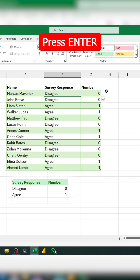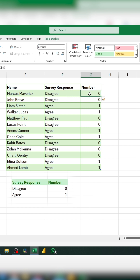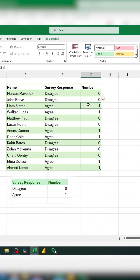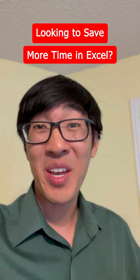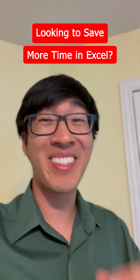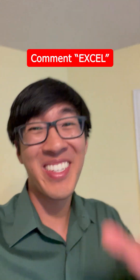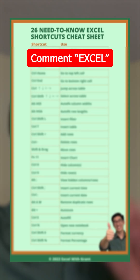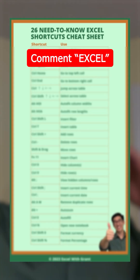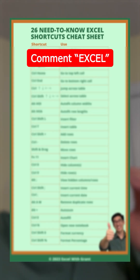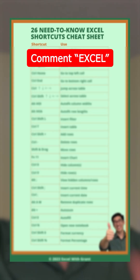Press Enter, and now any time it says disagree, a 0 will appear, and where it says agree, a 1 will appear. Looking to save more time in Excel? Comment "Excel" and I'll DM you my 26 need-to-know Excel shortcuts cheat sheet.